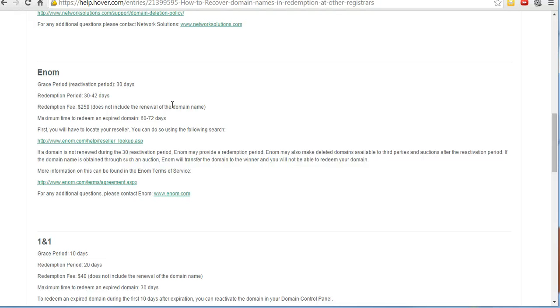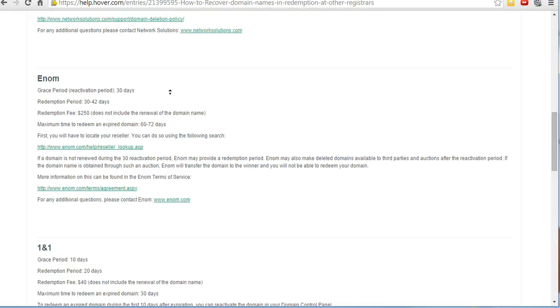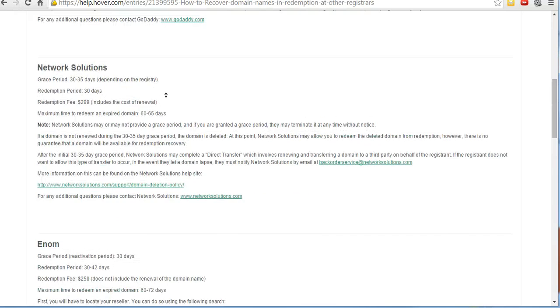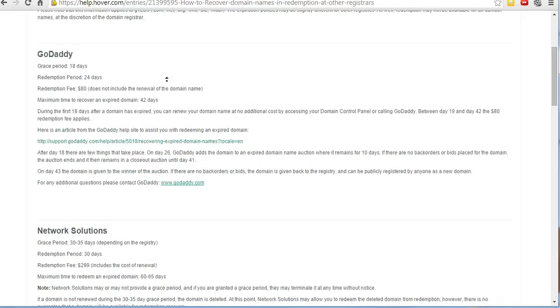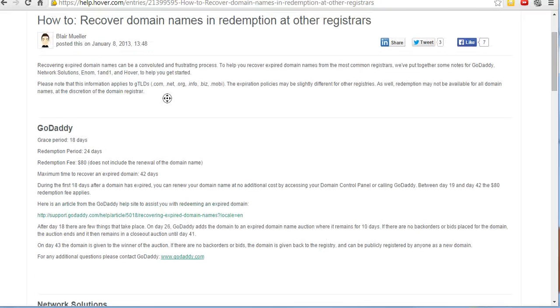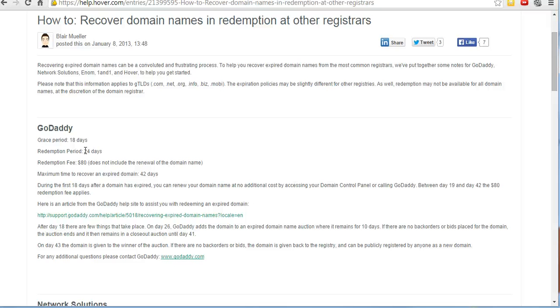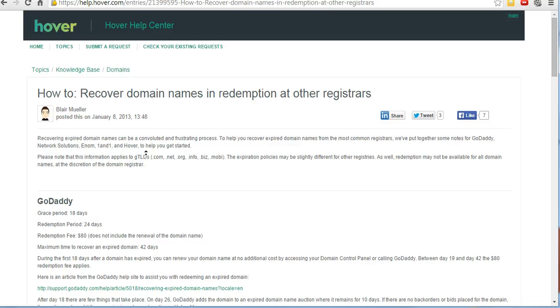If you want to avoid paying those fees, what you need to do is transfer your domain. You have a limited amount of time to do that. In GoDaddy the redemption period is 24 days, and right now I'm renewing a domain that expired on the 12th, so it's right within that period. To avoid that $80 fee, you're going to transfer the domain.